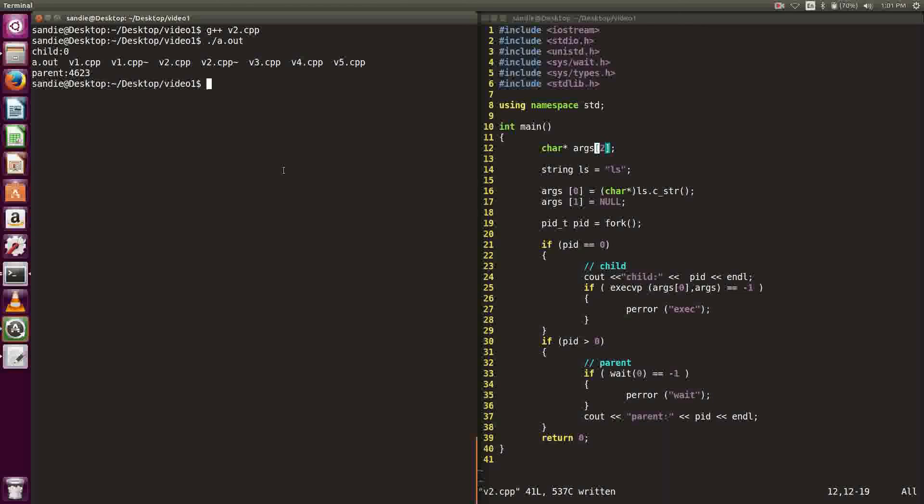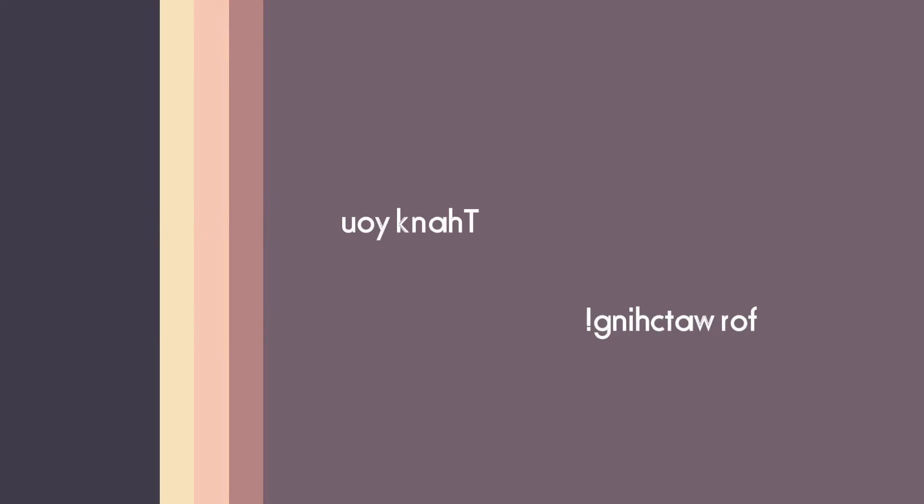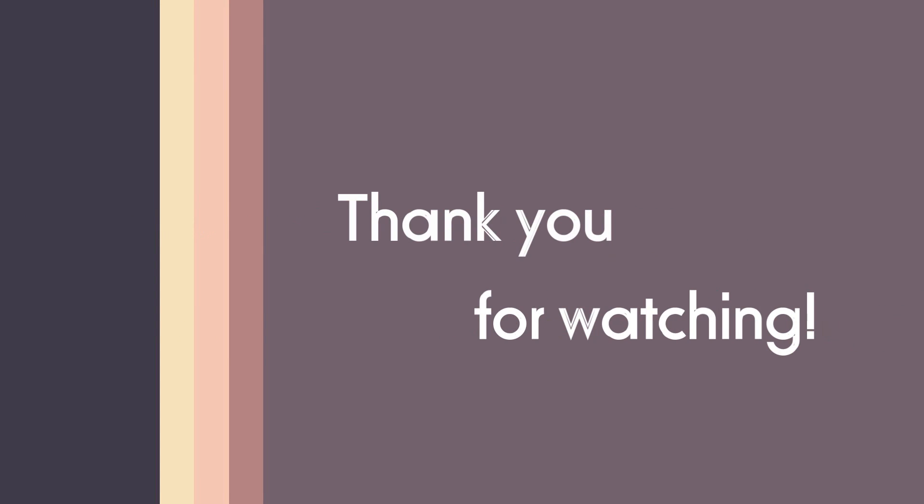That's why and how to use execvp and fork together. Thank you for watching this tutorial. Hope you enjoy it.